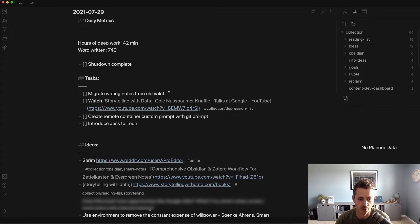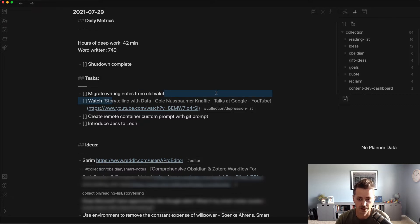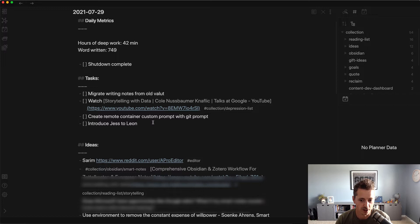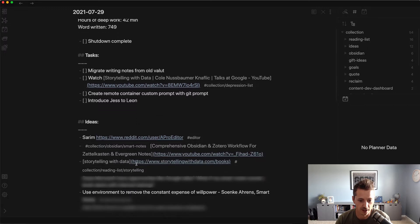Today was a good example. I was researching for some data, storytelling through data, and I found this awesome Google Talk, or Talks at Google. Then down here I found the books that they had.